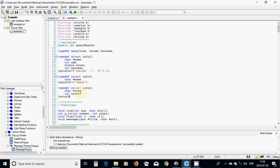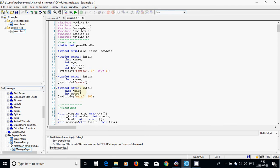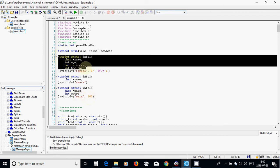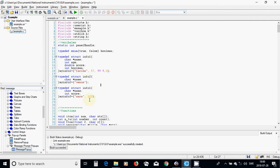I am going to use info3, initialized with name 'sara' and score 100. Then I will define another structure.